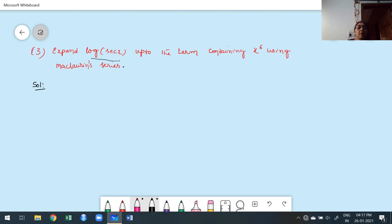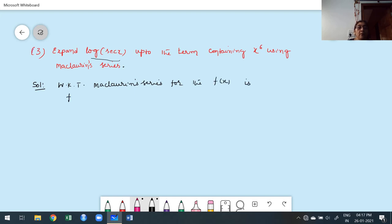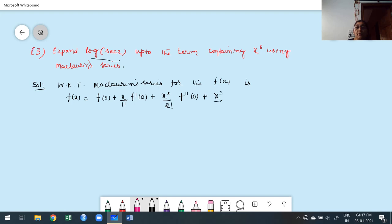Observe carefully. First we have to write down the assumption. What is my Maclaurin series for the function f(x)? Maclaurin's series for the function f(x) is: f(x) = f(0) + x/1! · f'(0) + x²/2! · f''(0) + x³/3! · f'''(0) + etc.